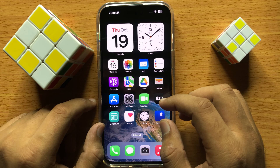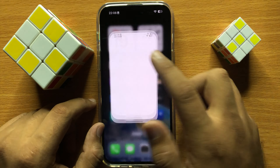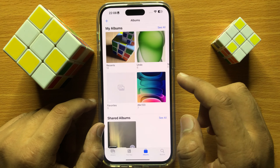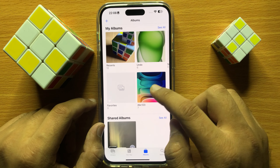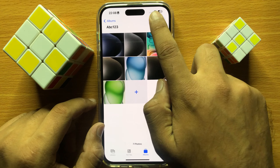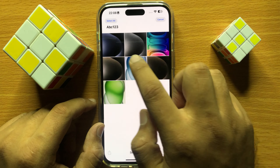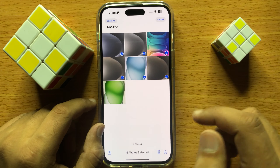So first of all, open Photos, then open an album and select photos to play a slideshow.